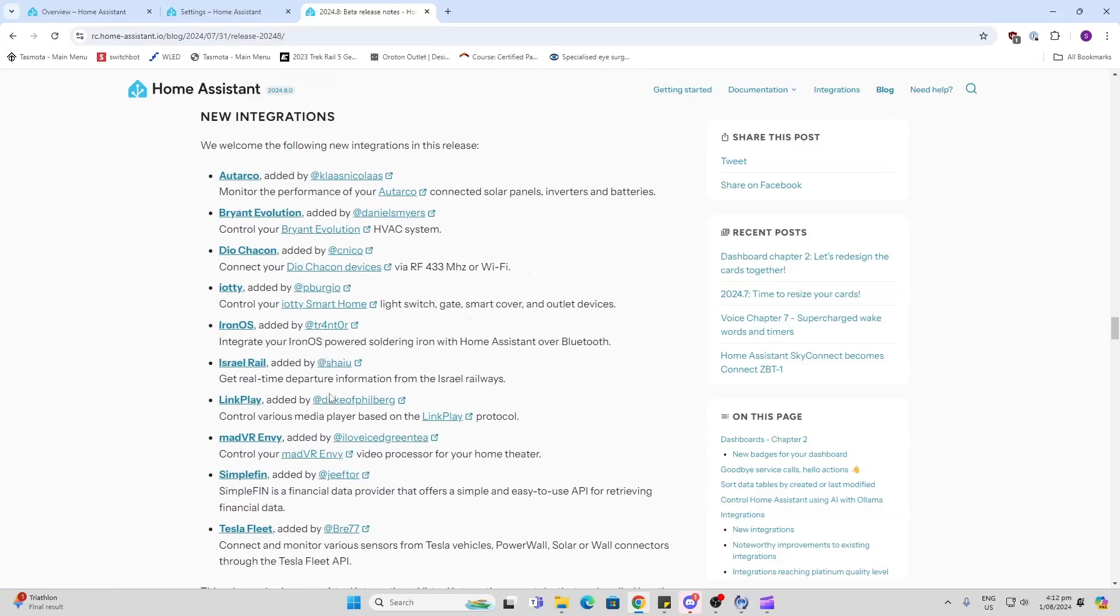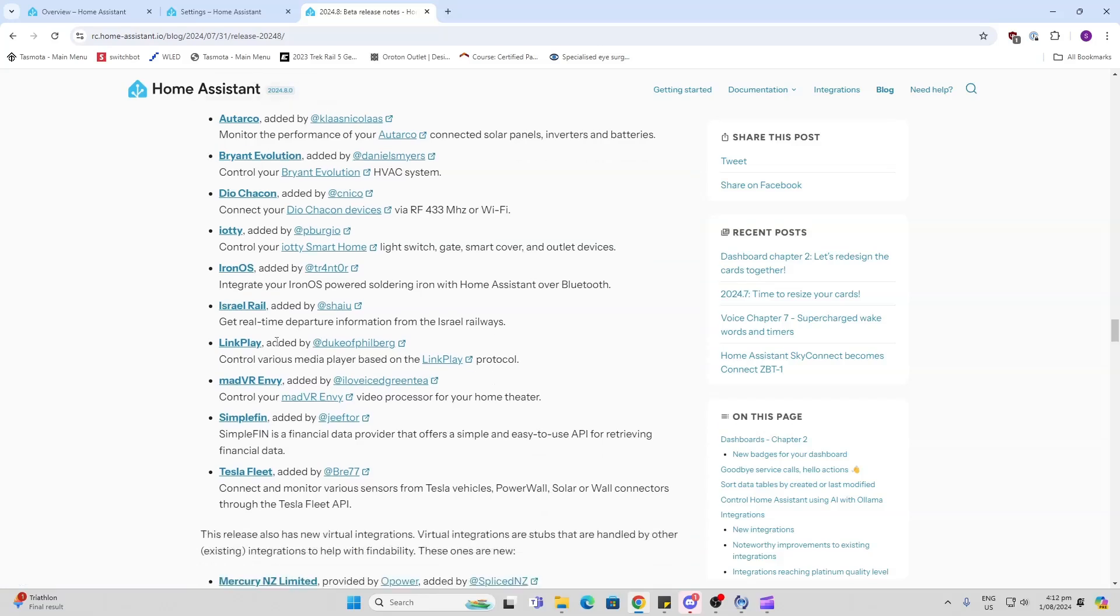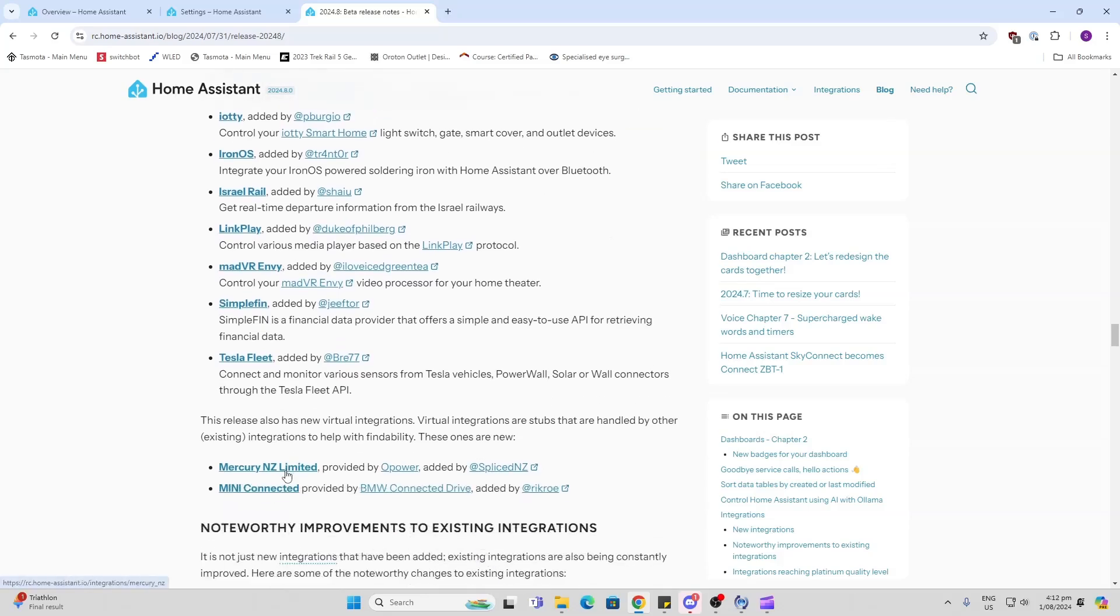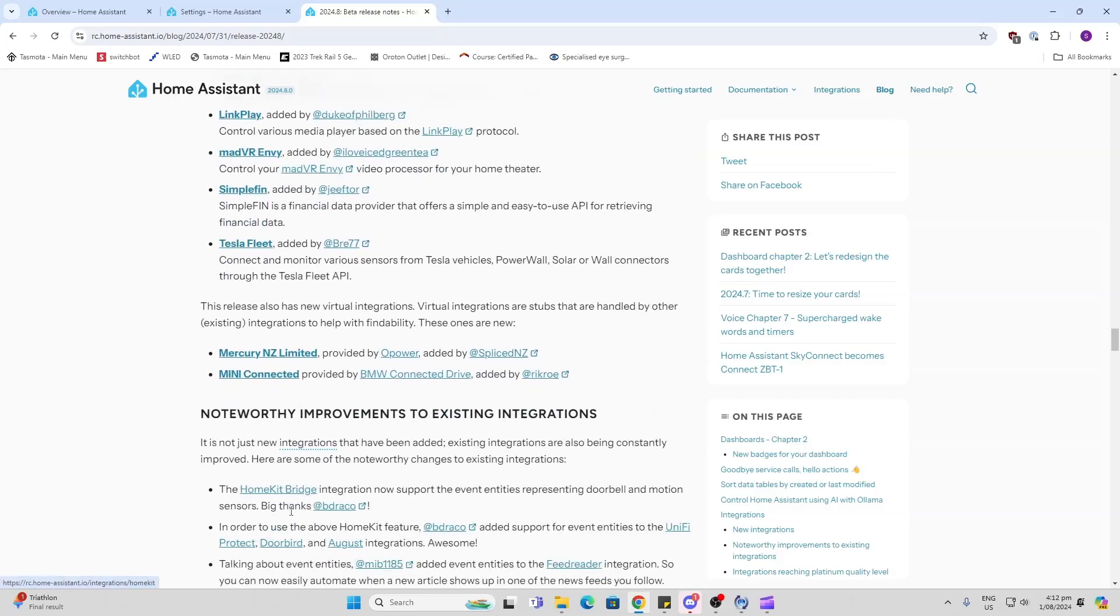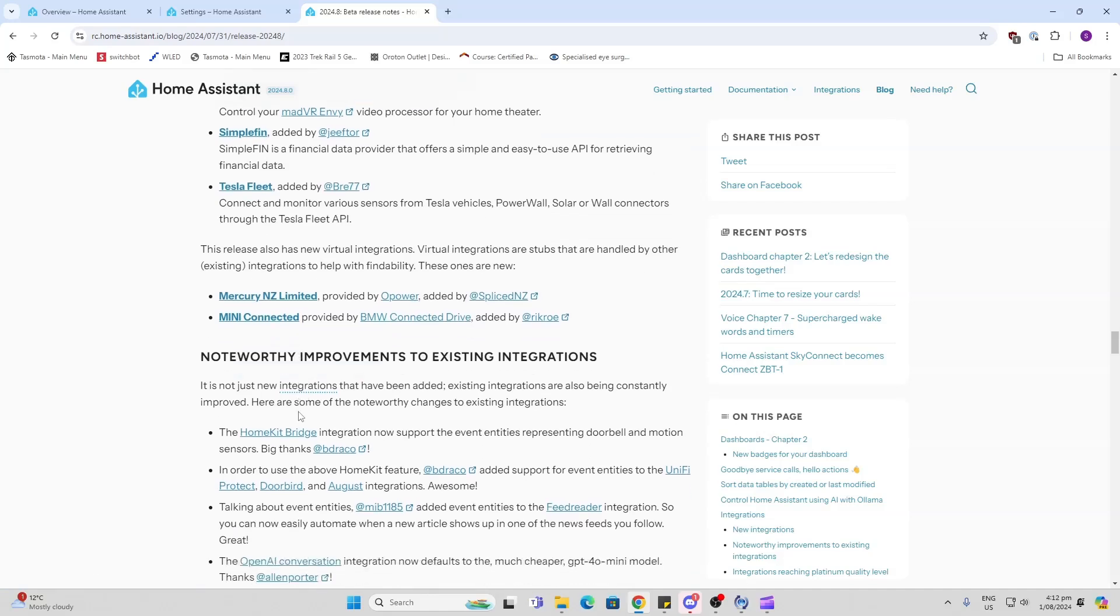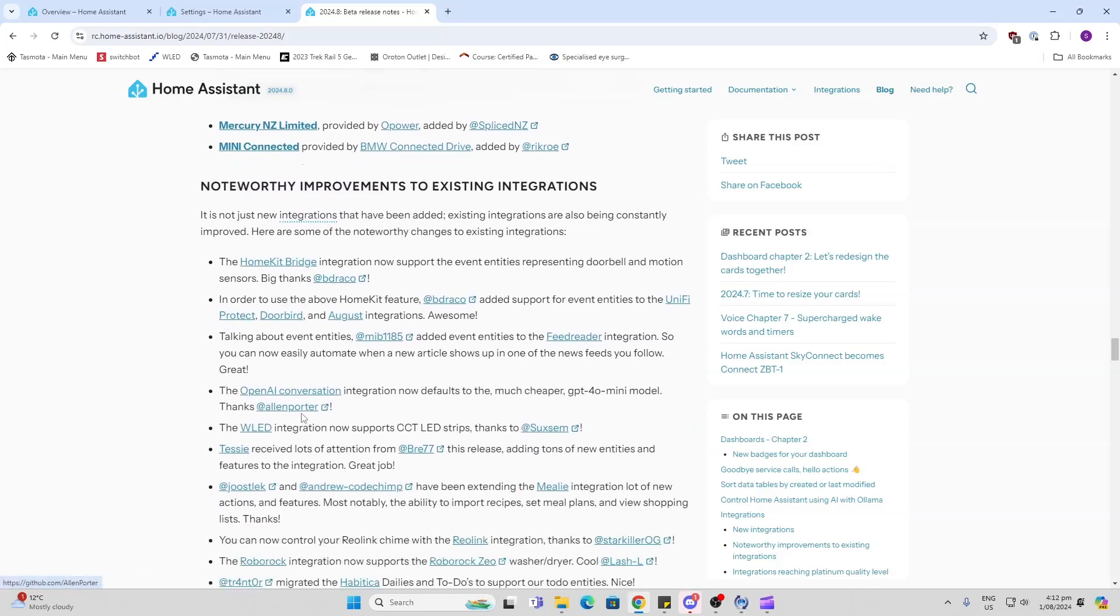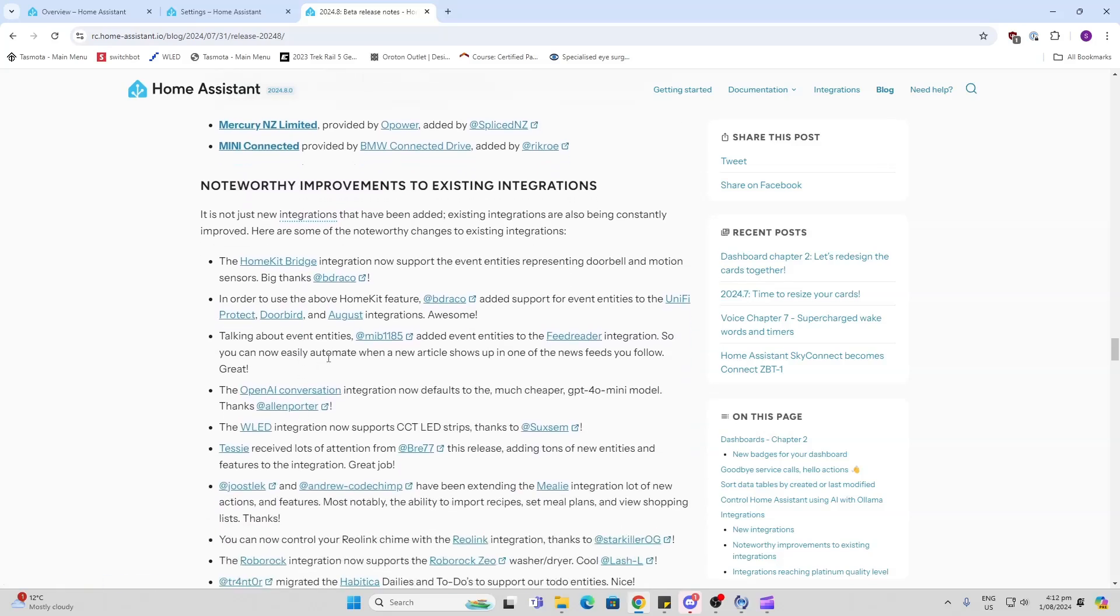Taco, Bryant Evolution, Dio Chacon, IOTI, IronOS, Israel Rail, LinkPlay, Mad VR, NVE, SimpliSafe, and Tesla Fleet. Down the bottom here we've also got some virtual integrations - Mercury New Zealand, that's quite cool, that's a power company here in New Zealand - and Mini Connected. Hopefully they're going to bring the BMW Connected soon into the Home Assistant stable.